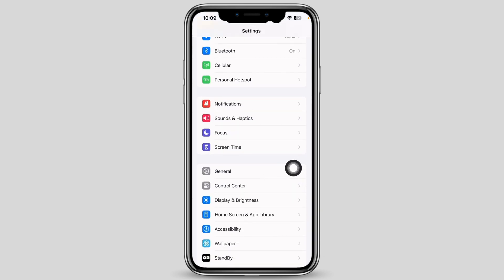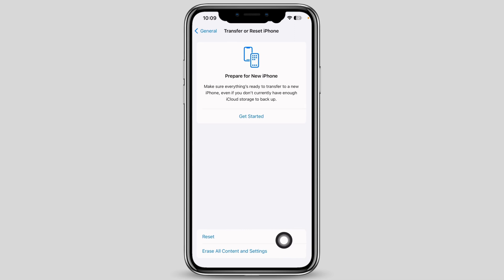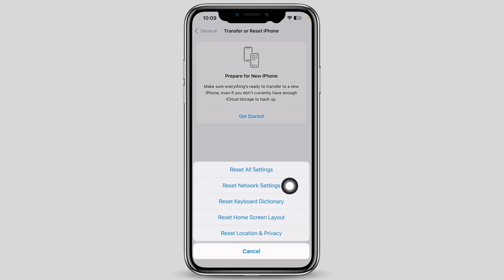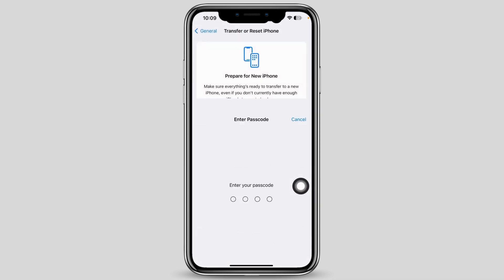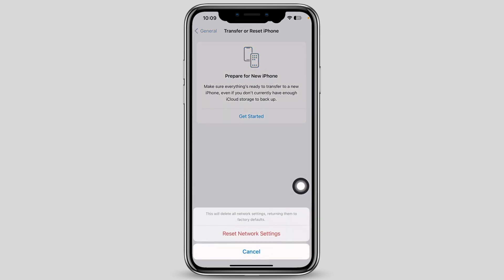Tap on Transfer or Reset iPhone, then on Reset, and then on Reset Network Settings. Enter your passcode and confirm Reset Network Settings. Doing this will reset all network settings and return them to factory defaults, meaning all your saved configurations will be cleared.